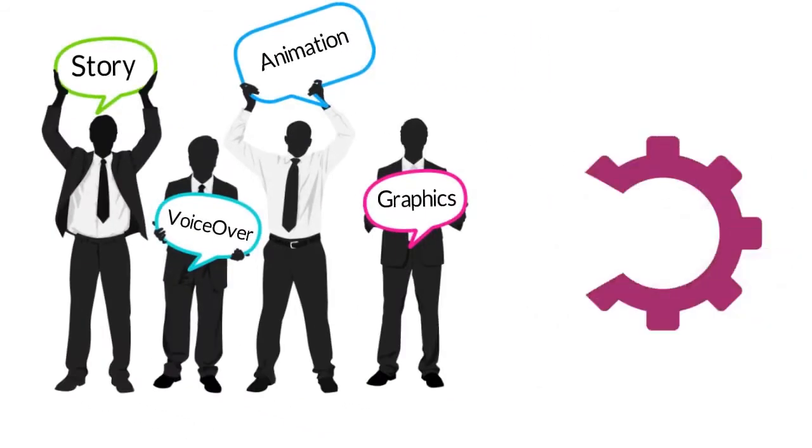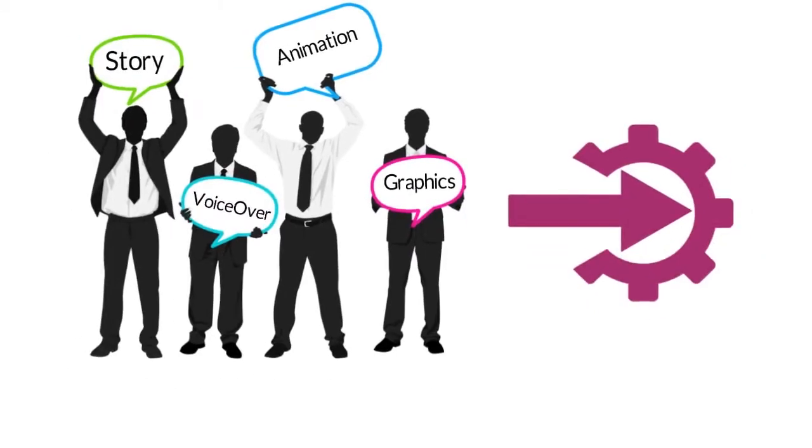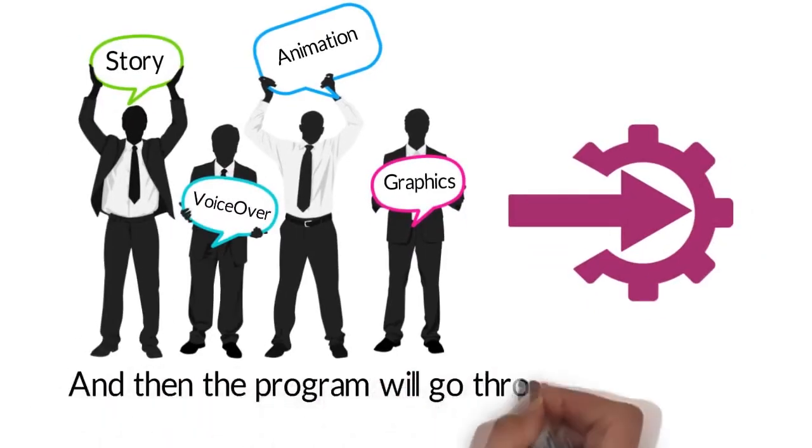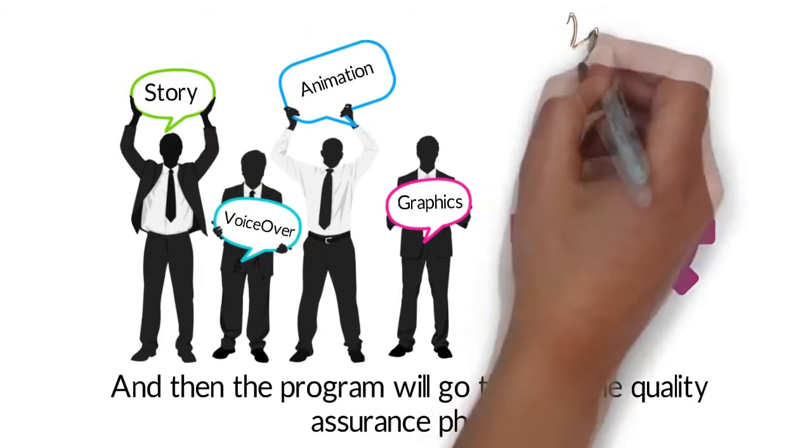Finally, we will proceed with integration and then the program will go through the quality assurance phase.